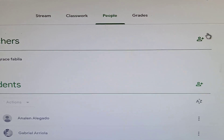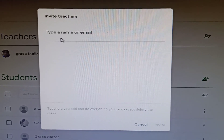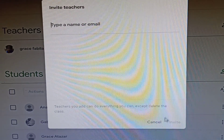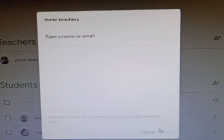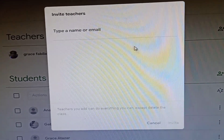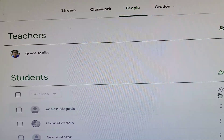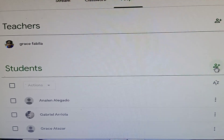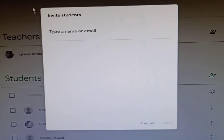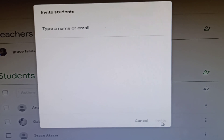To invite teachers, click 'Invite Teachers' and type the name or email address of the teacher you want to invite — for example, the dean or principal of your department. Then click 'Invite'. You can also invite students by clicking the student invite option, typing their name or email address, and clicking 'Invite'.